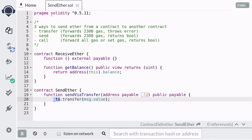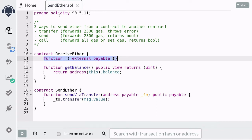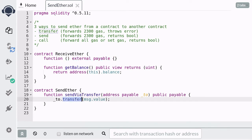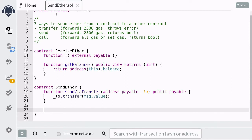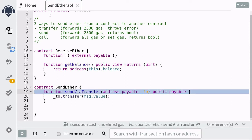The transfer method will forward 2300 gas to this address, and if for some reason it fails to send ether, this method will throw an error and the transaction will fail. For example, if you try to send ether to a contract that does not have a payable fallback function, the transfer will fail. Another possible reason for failure is when you try to send more ether than the contract holds — for example, if the contract holds 1 ether and you try to send 10 ether.